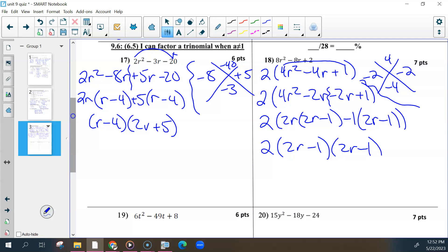Just because this is all the same expression, and this is all the same expression — that's why the insides match.